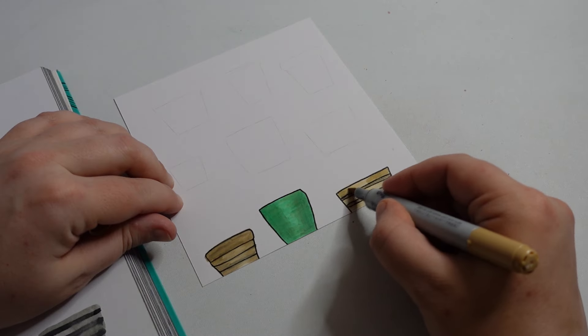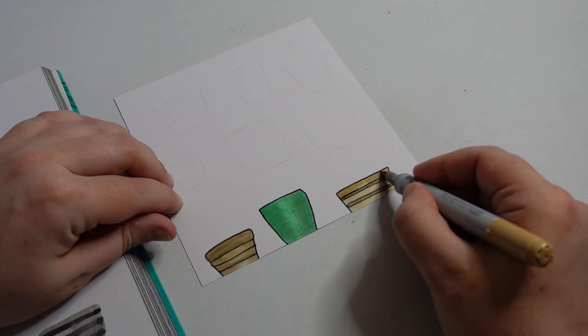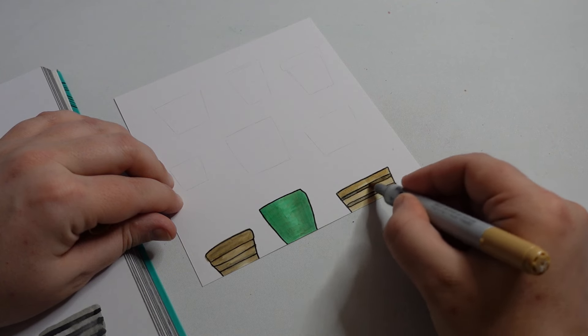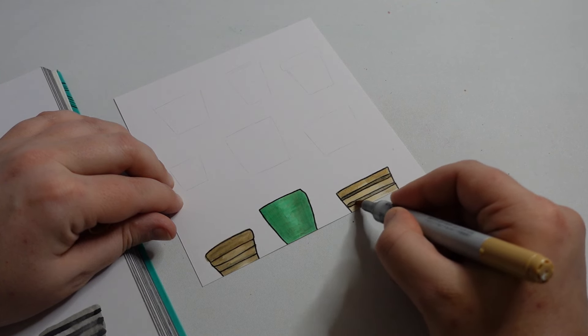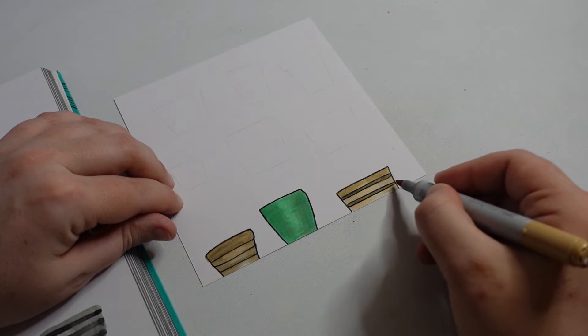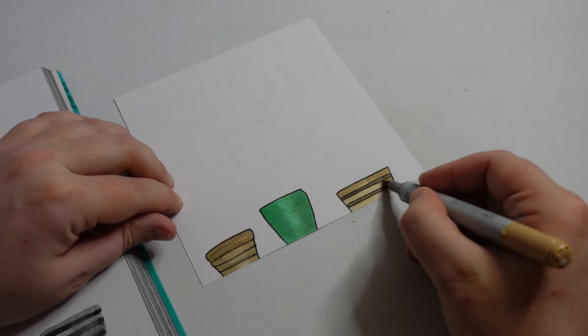I think it works with the beige. Picking up the pencil. It didn't really work with the green because it's darker.